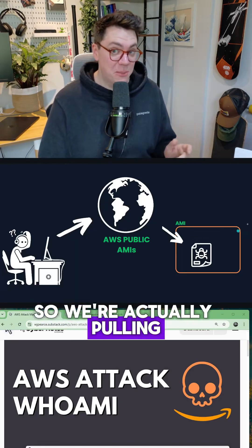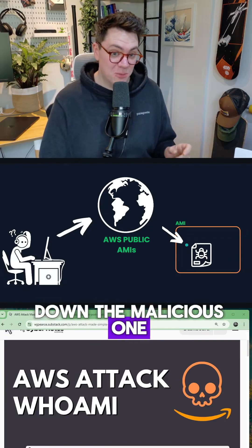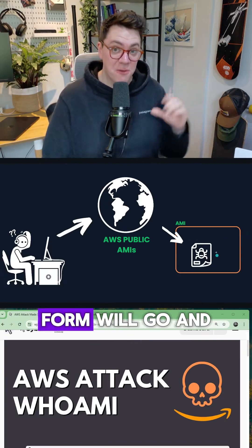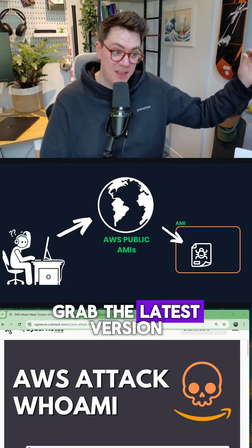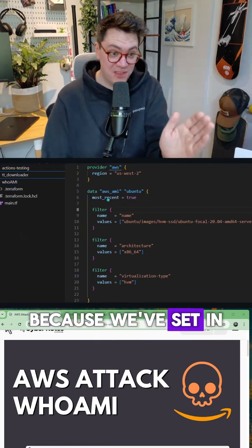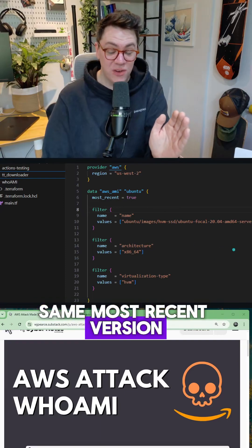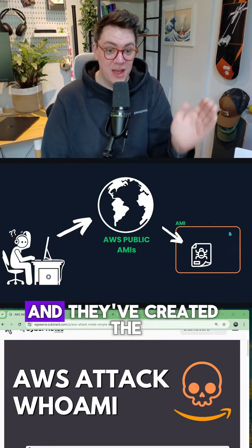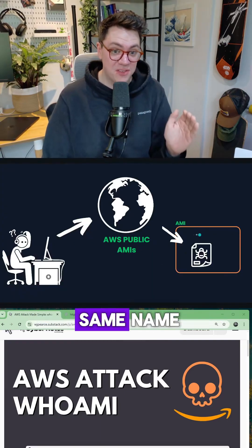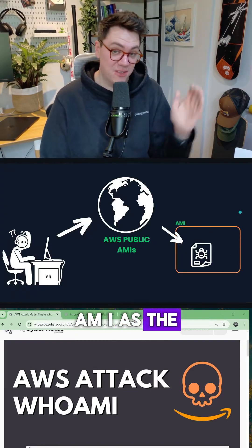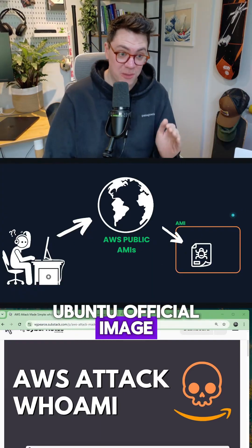So we're actually pulling down the malicious one because the Terraform will go and grab the latest version because we've set in the code here, most recent version equals true. And they've created the same name AMI as the Ubuntu official image.